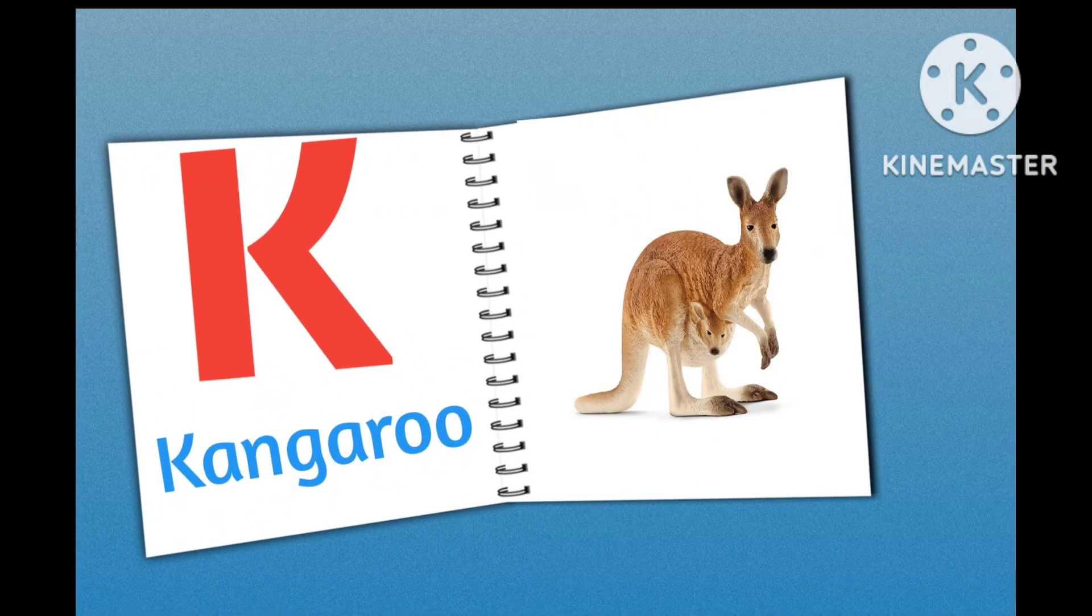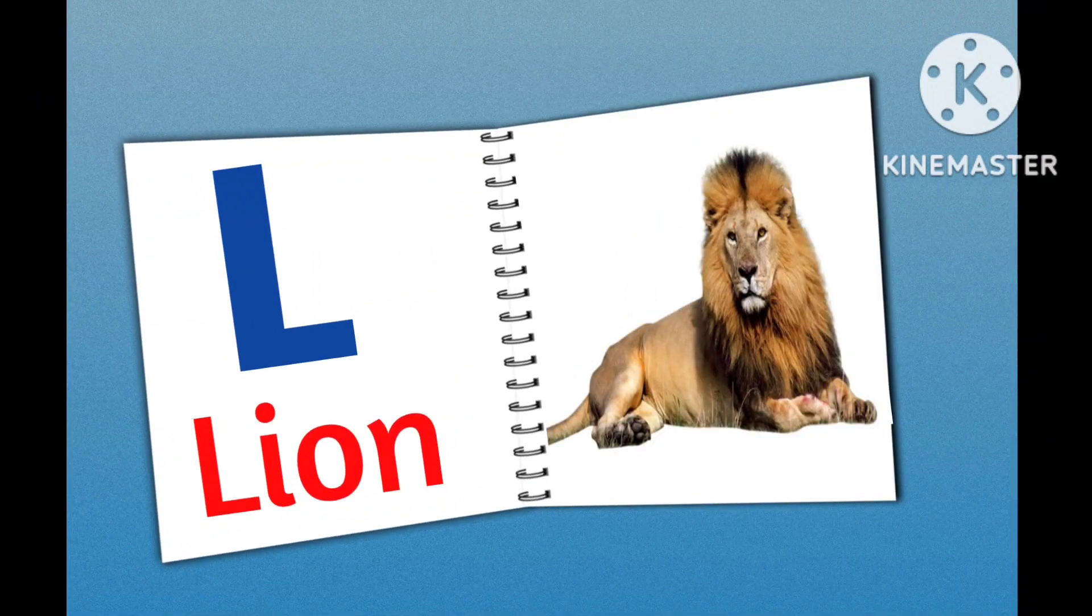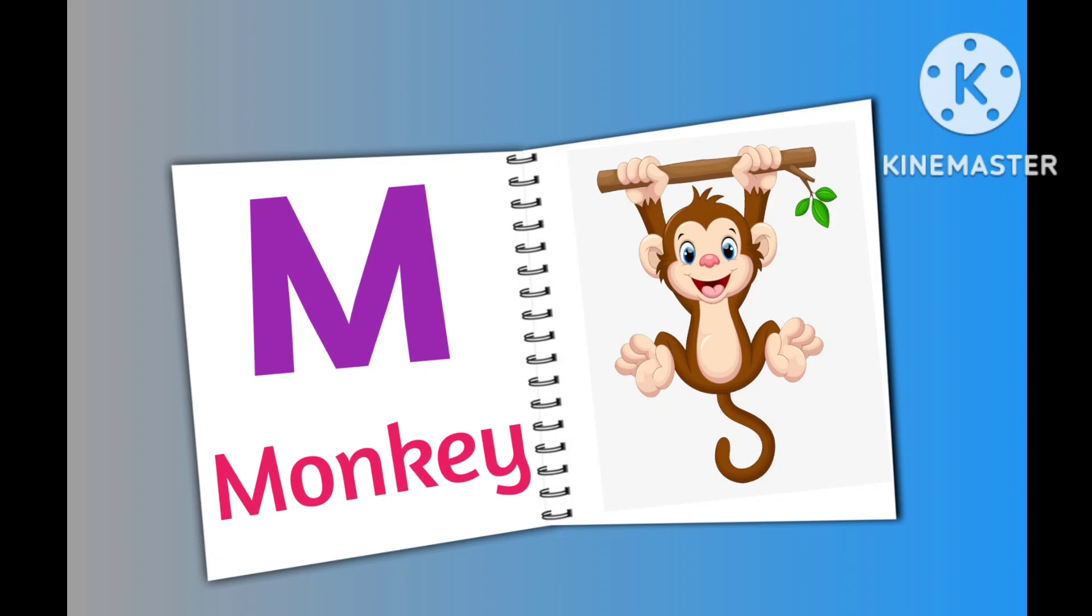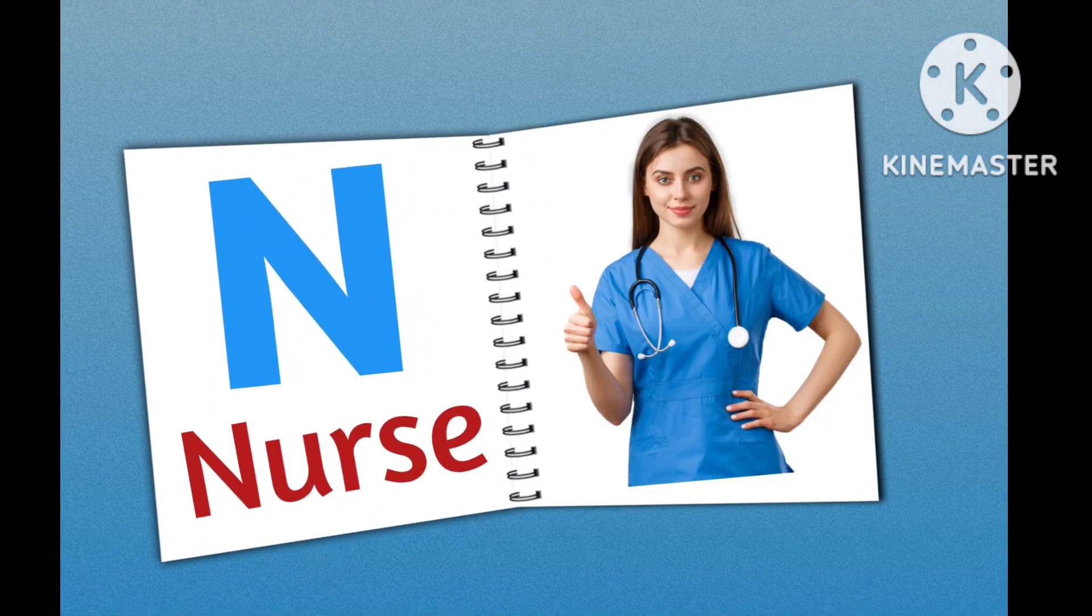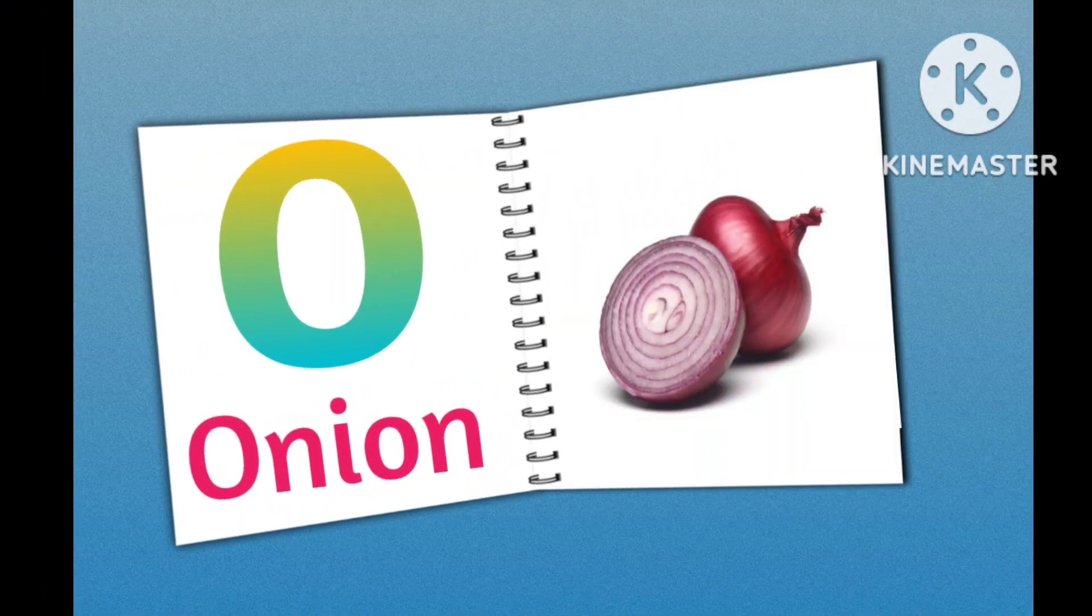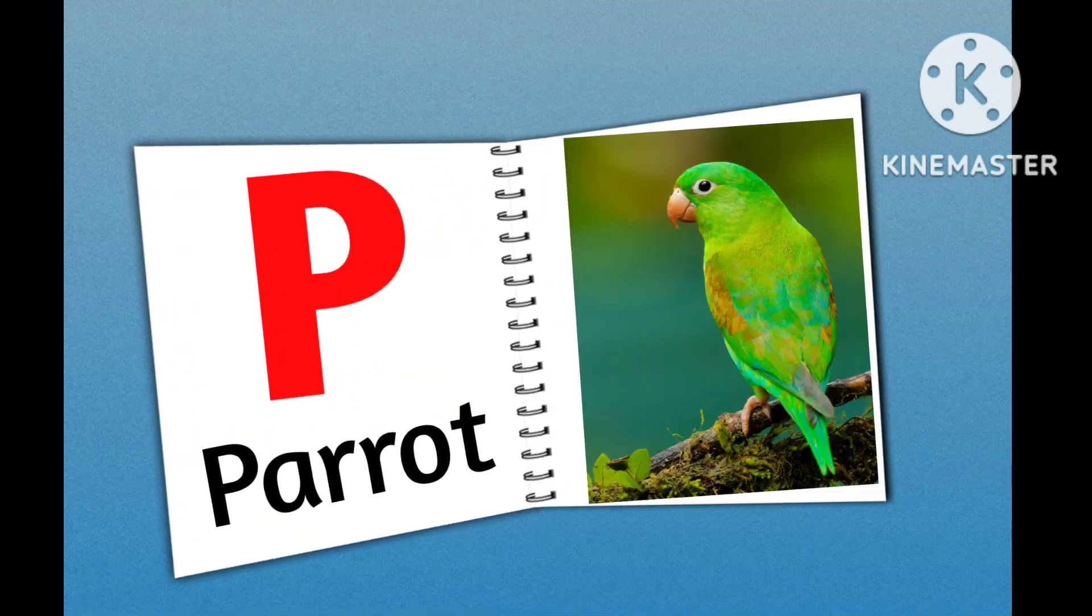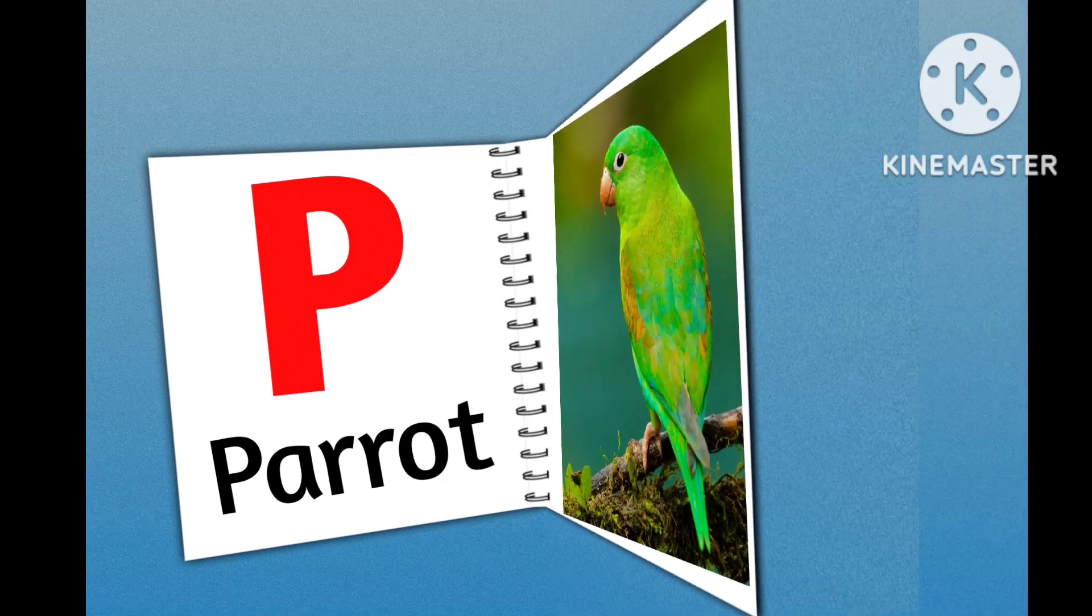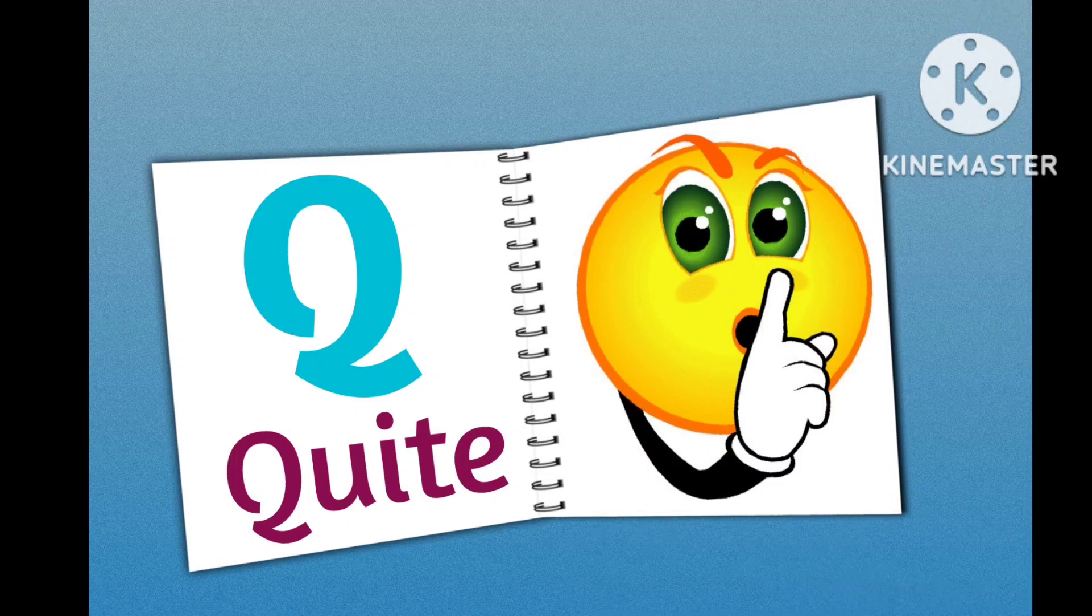K for Kangaroo, L for Lion, M for Monkey, N for Nurse, O for Onion, P for Parrot, Q for Quiet.